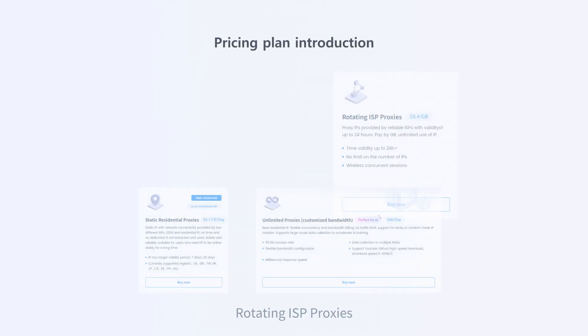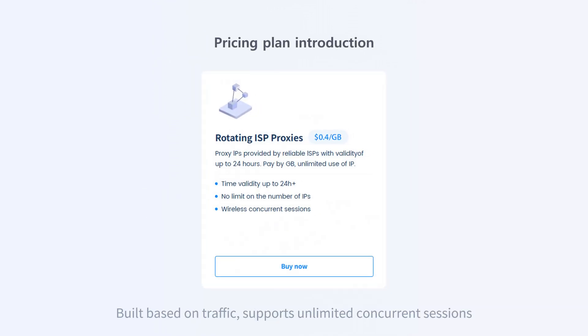Rotating ISP proxies, built based on traffic, supports unlimited concurrent sessions.